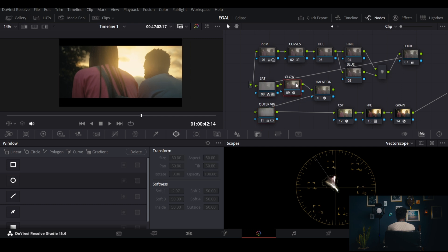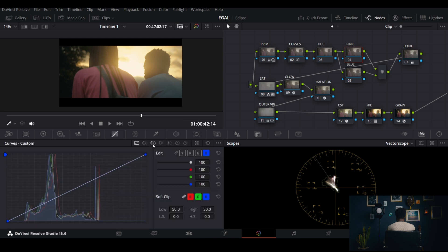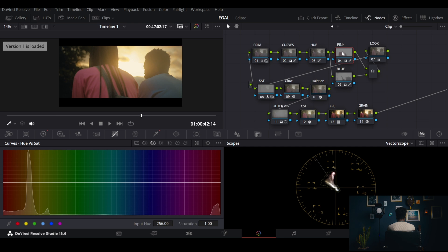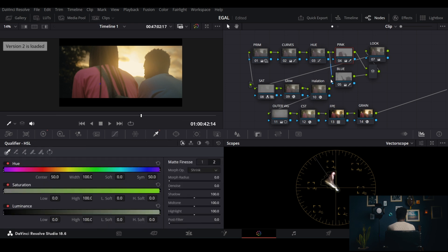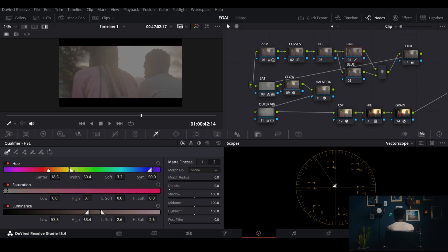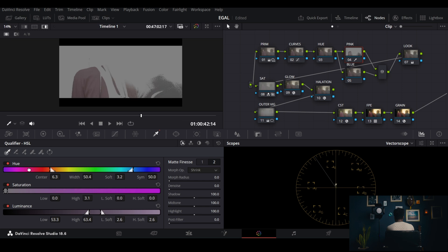I've completed all those nodes, and the remaining ones are the pinks and blues. The reason I made them is that the clothing doesn't really pop to me, so I want to make it pop. You can do that with hue vs. hue, hue vs. saturation, or by qualifying. Looking back at the original grade, I used the qualifier. Let me set up my pinks — Shift+H to view the selection.